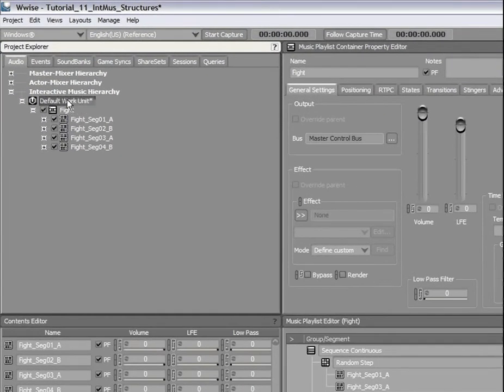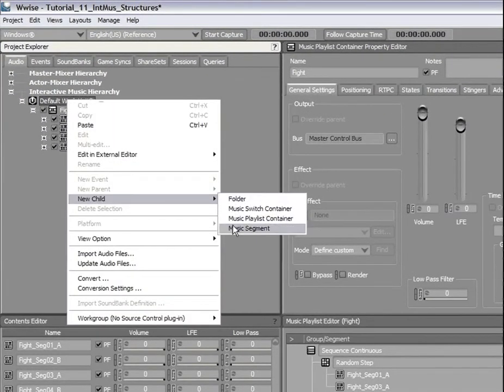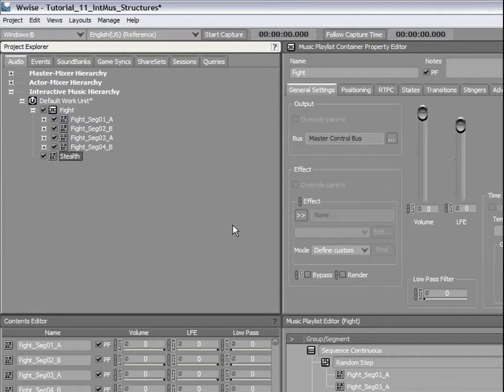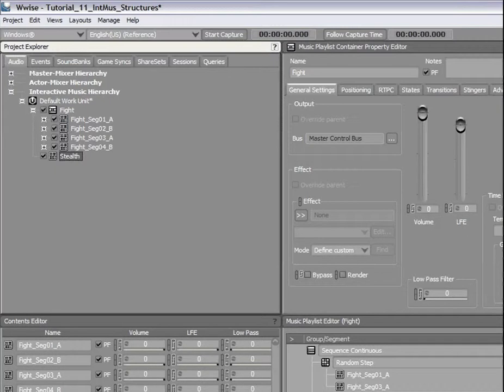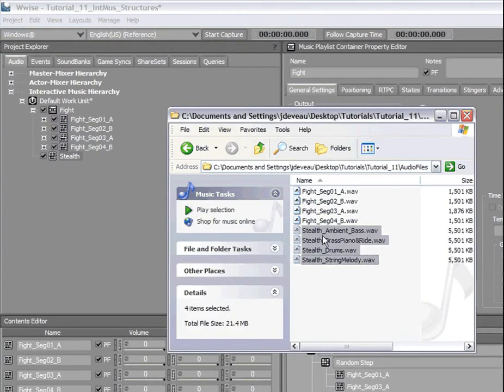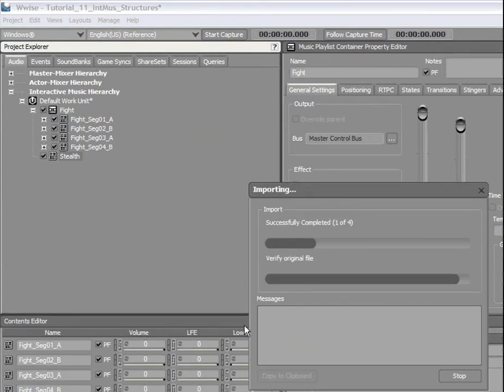So let's begin this time by creating a segment that we will name Stealth. To create multi-track segments, you can either create each track manually by dragging your audio files onto each of them, or you can select all of your audio files and drop them directly on the segment by holding the Ctrl key. This way, a track is automatically created for each audio file you drop into the segment.